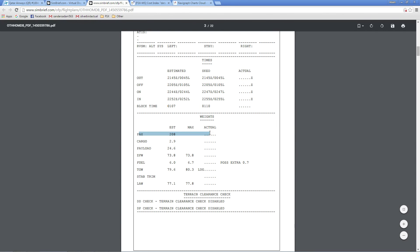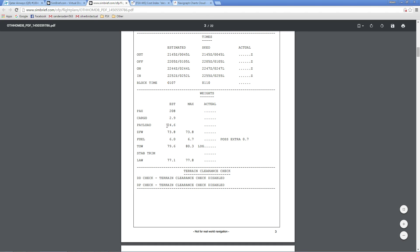You've also got your weights and passengers. We're taking 208 POB today. Let's say we get a no-show — about 10% of passengers don't show up for flights. We have 2.9 tons of cargo, which gives us a payload of 24.6 tons, because people are quite heavy. Zero fuel weight: 73.8 tons. Takeoff weight: 79.6 tons, which is just a ton below MTOW, so we'll go thundering out of here.